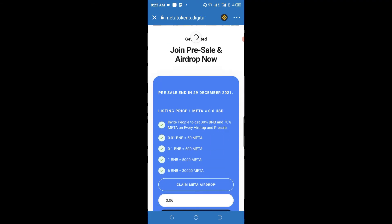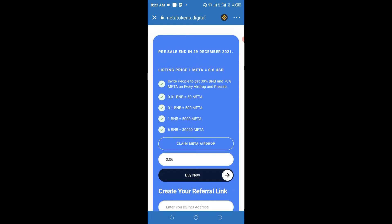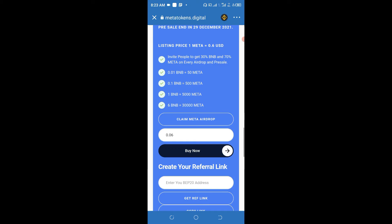You have to wait while you see the website loading. This token pre-sale ends on 29th December, so it will be nice if you can get this as quickly as you can, because I've seen cases where an airdrop got exhausted before the stipulated date. If you could be very fast to claim this, that would be great. Also, invite people to get 30% BNB and 70% Meta tokens on every airdrop and pre-sale referral.